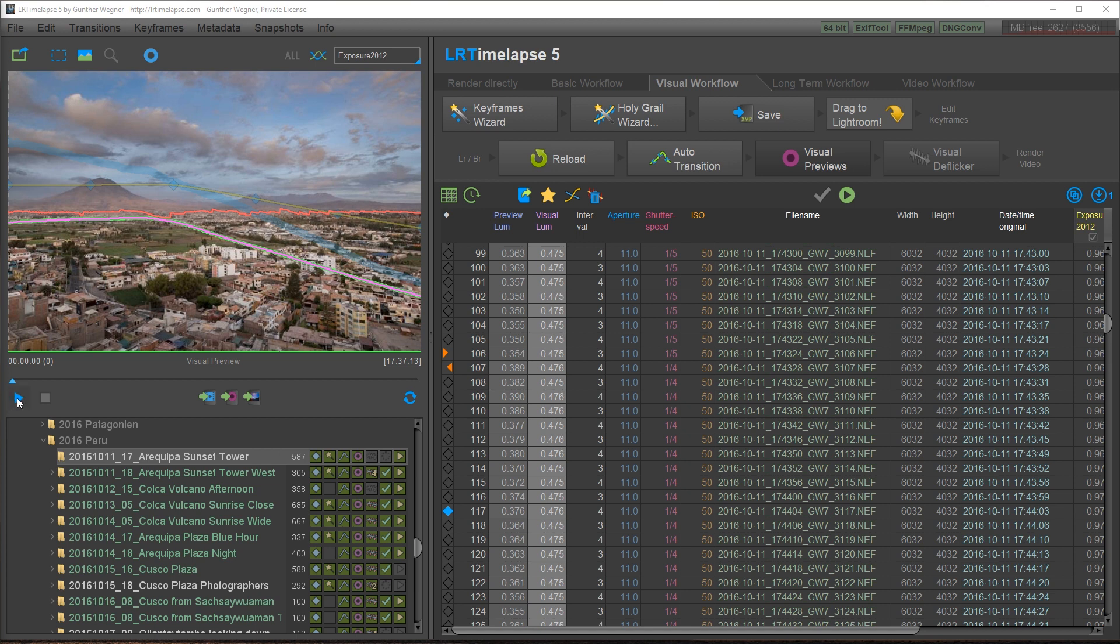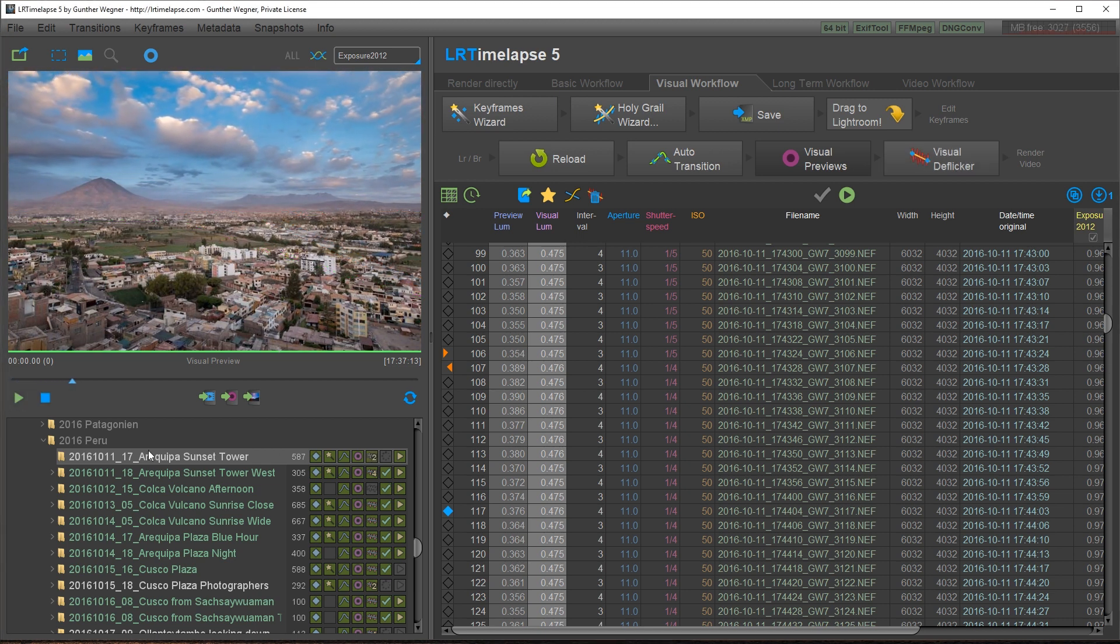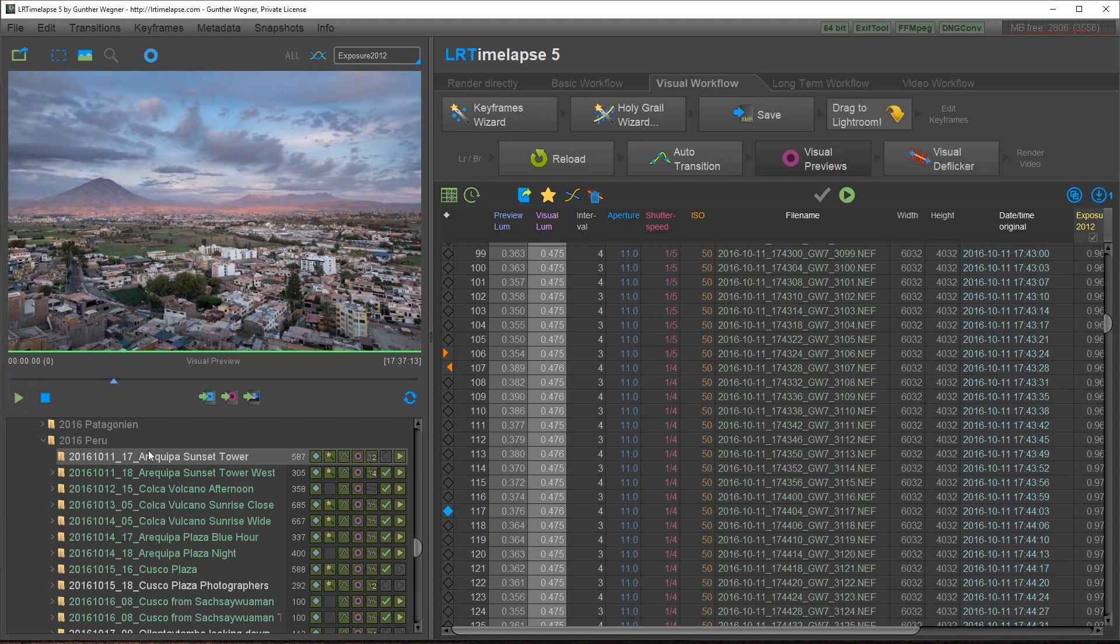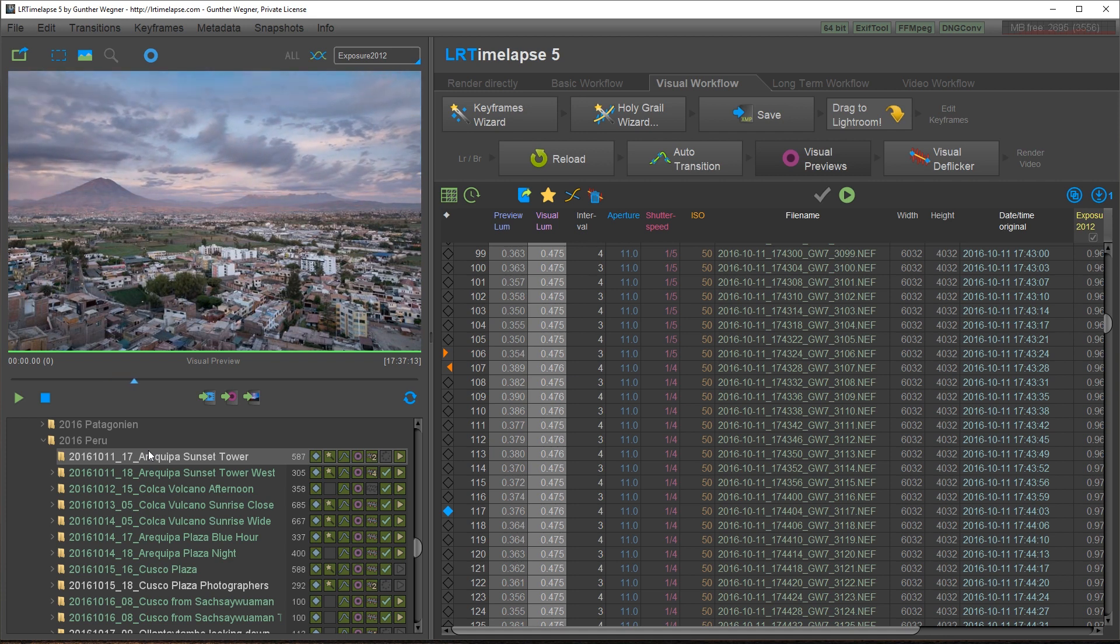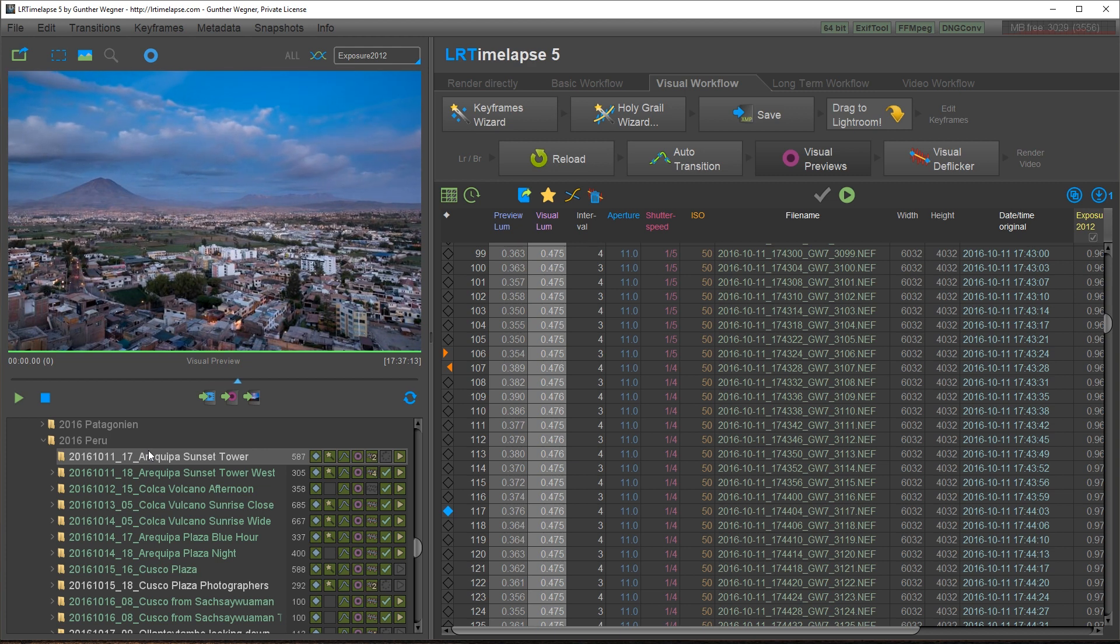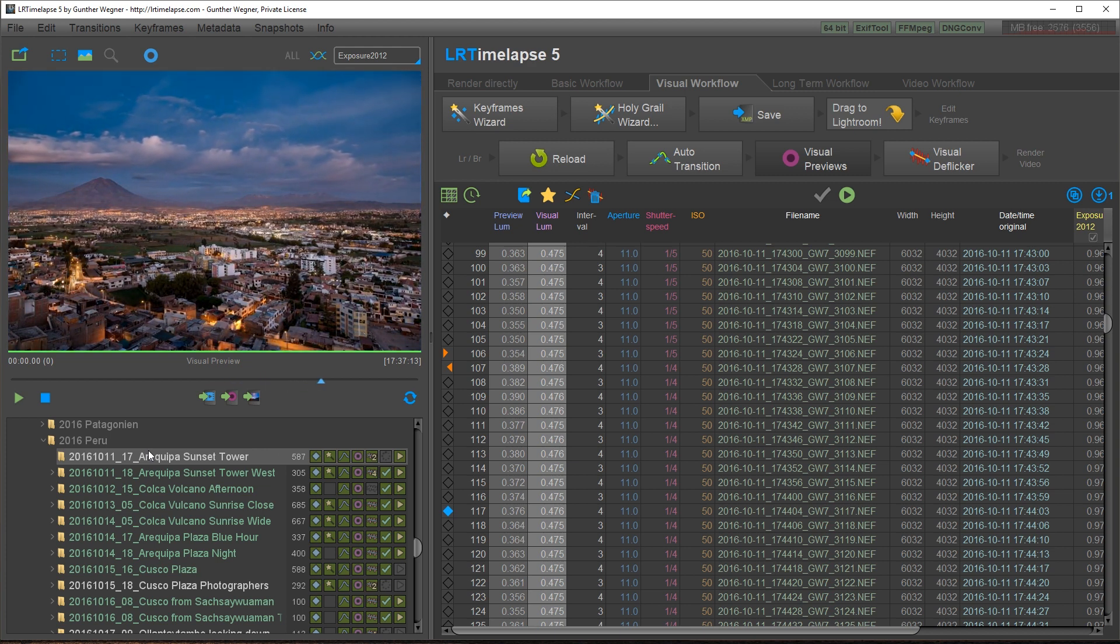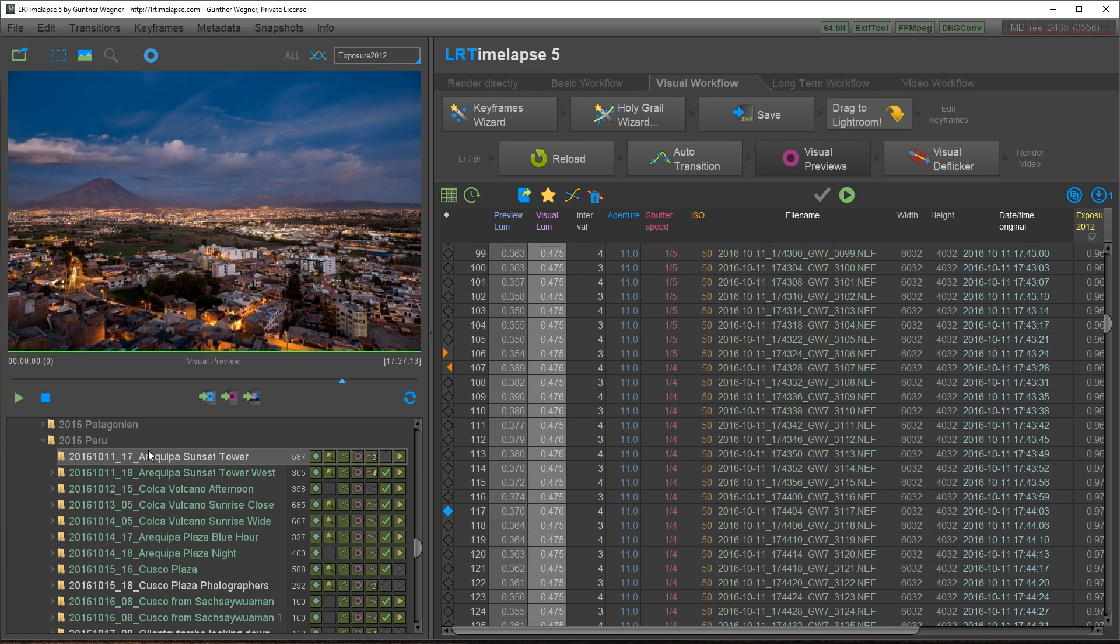Let's play back our visual previews and you can see that with this very easy editing and LRTimelapse's great tools you've got a very perfect day to night transition.